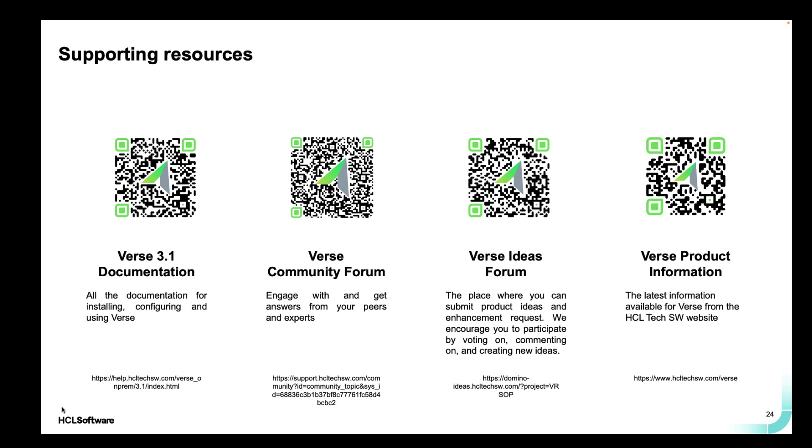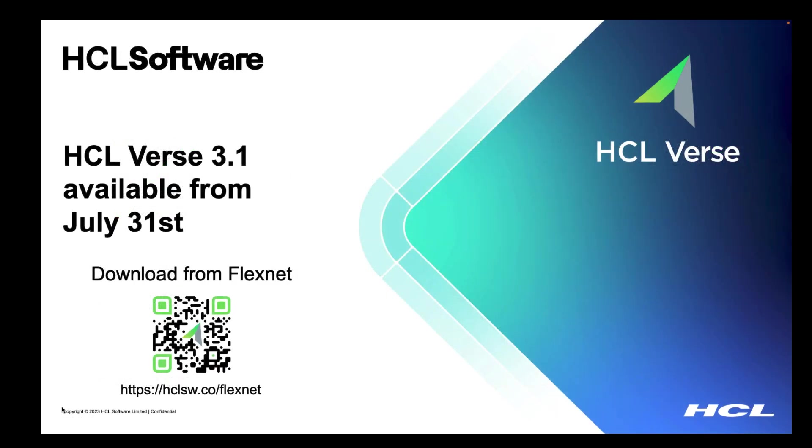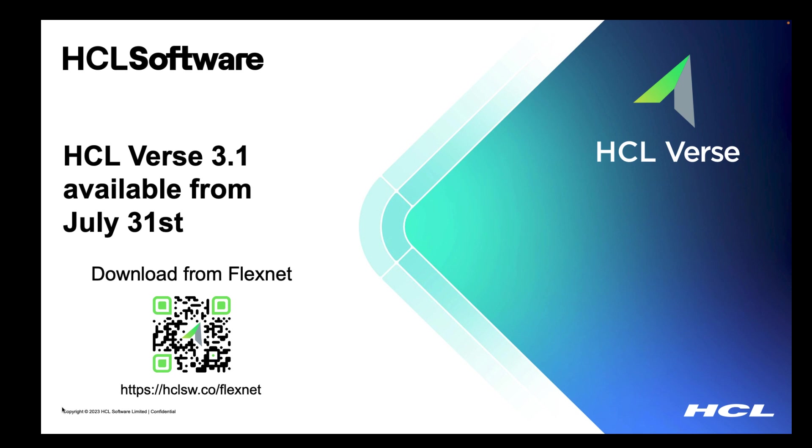And don't forget that the latest Verse information is always available on our website hcltechsw.com. Now, brilliant. Okay, I know how to get help, I know what's in it, how do I actually get it? Well, you can download this from the 31st of July from our FlexNet portal. We're really looking forward to sharing with you all of the features that we've created in Verse 3.1. I can't wait to hear your feedback at user groups and events around the world. We love getting your feedback, and we love hearing from you about how you use Verse.